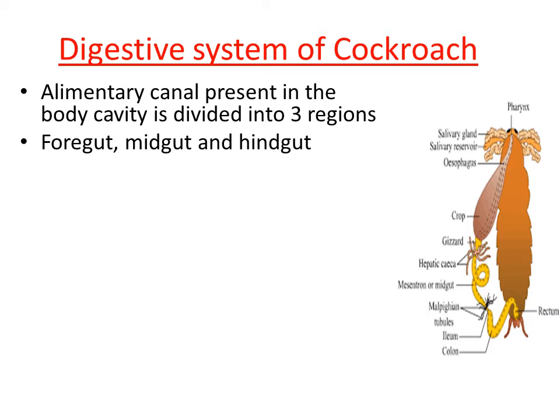Organs of the foregut are located towards the anterior end of the animal, which is why they are called part of the foregut. The foregut is followed by midgut, and midgut is followed by hindgut, which is located towards the posterior end of the animal. Let us now discuss the organs present in the foregut, midgut, and hindgut, starting with the foregut.